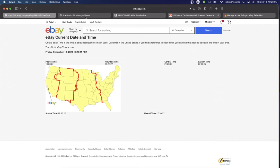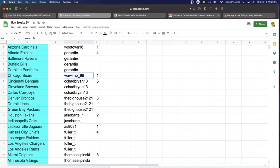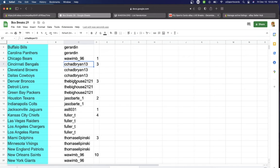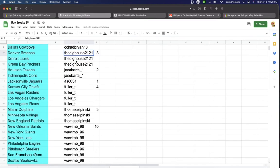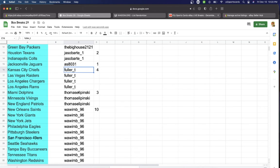In the break we have Wu Town one spot, Gerard one, four Wawim one, Brian three, Big House three, Jaso two. We have As with one, Fuller four, Thomas three, and Wawim with ten spots.